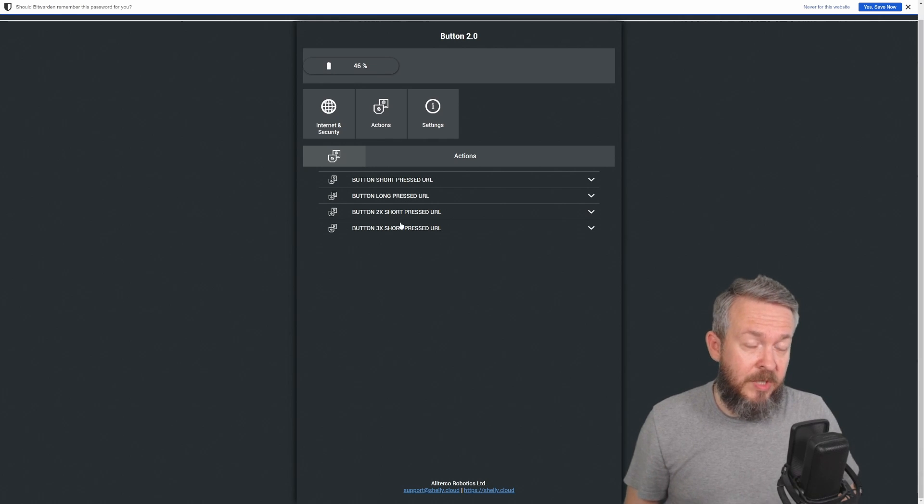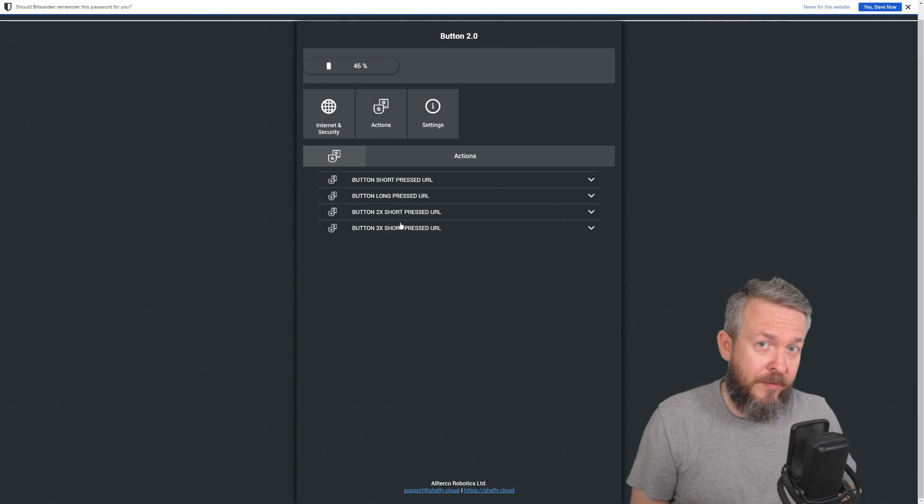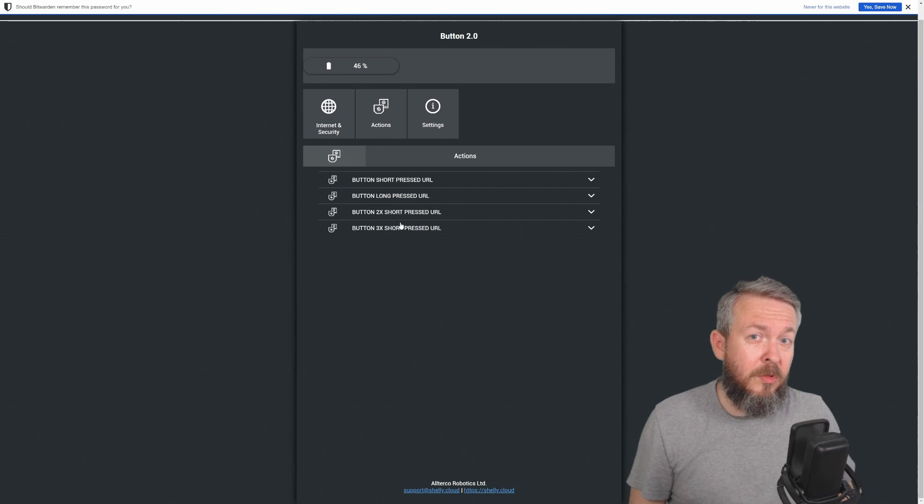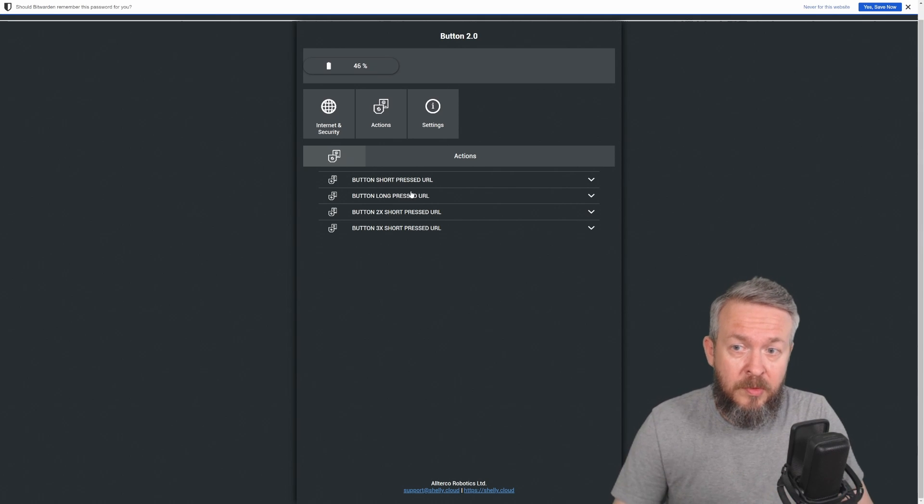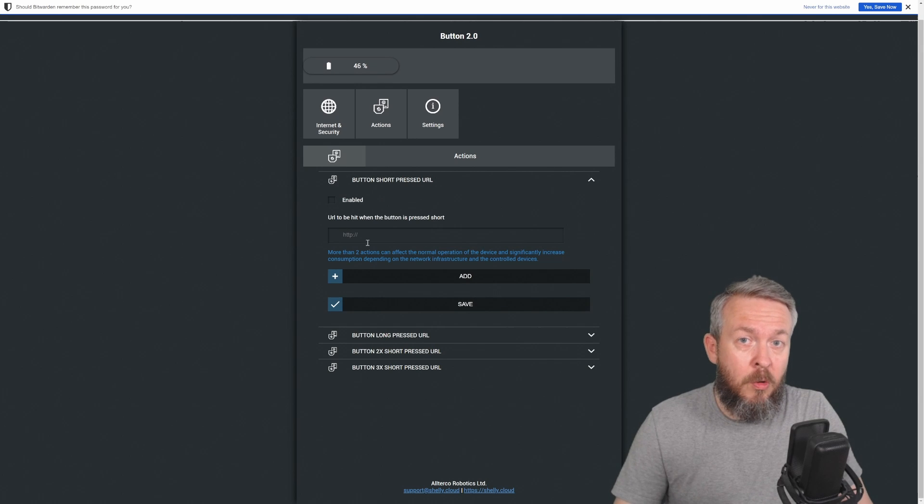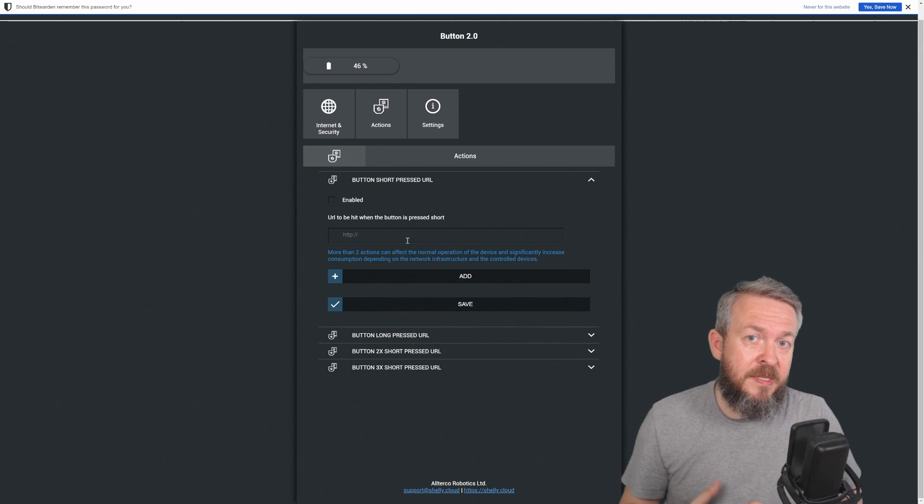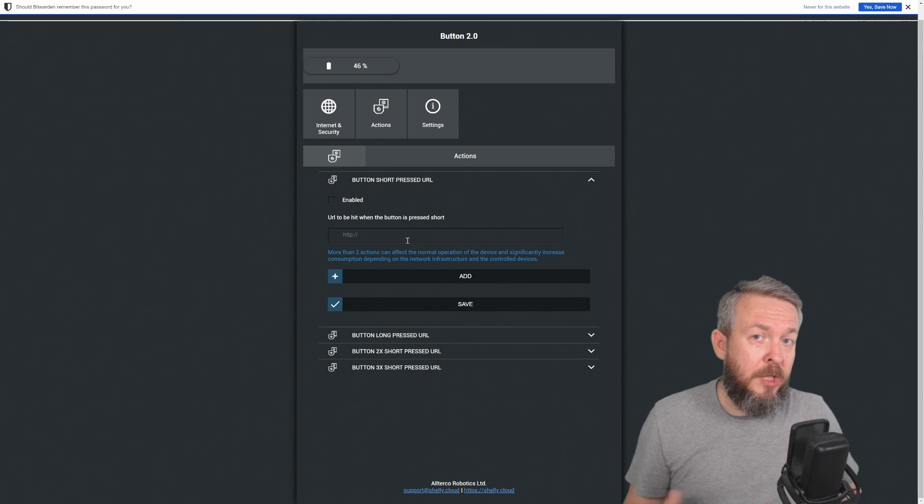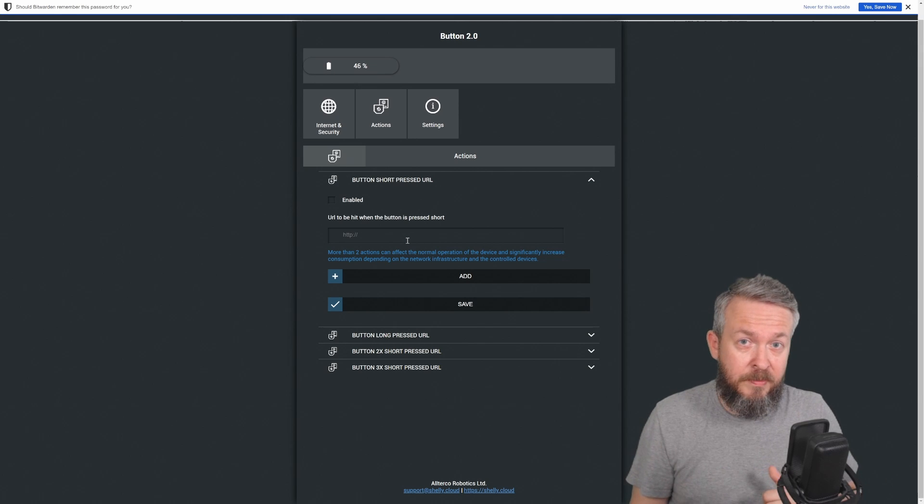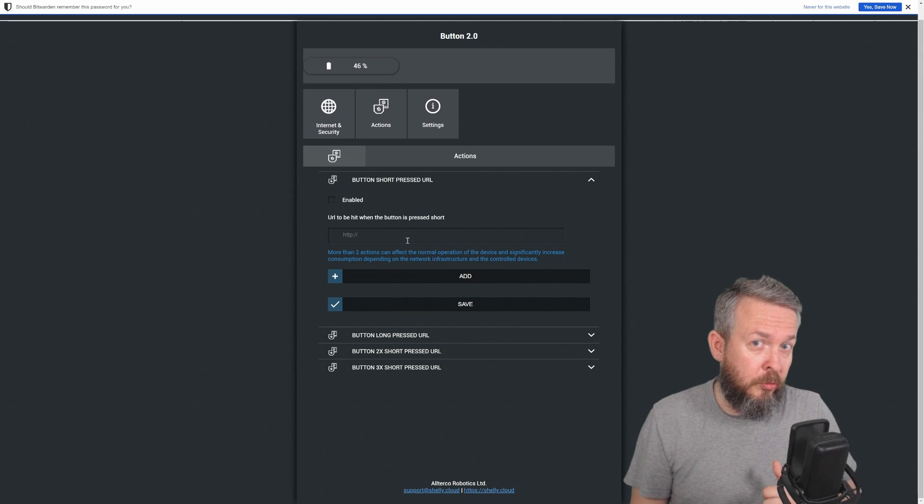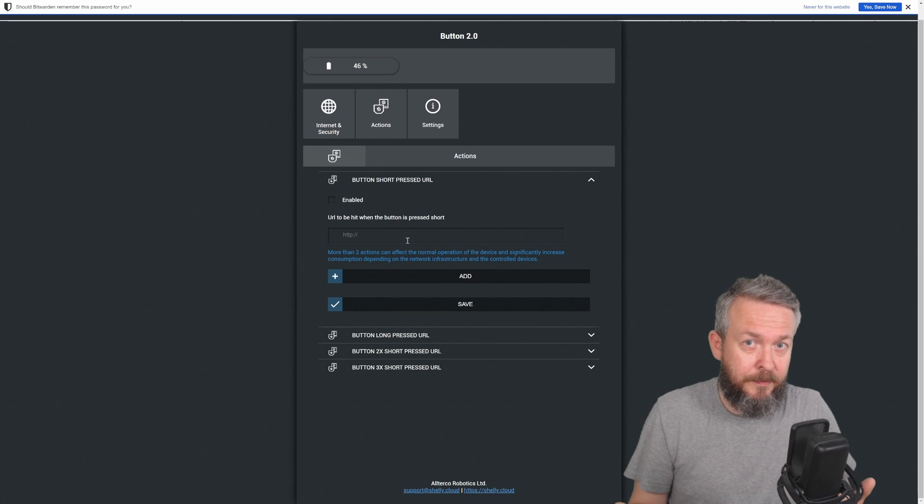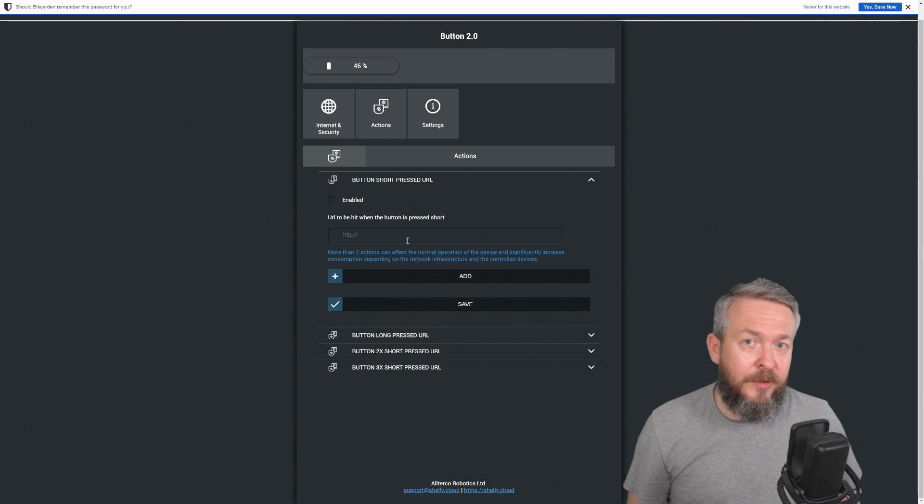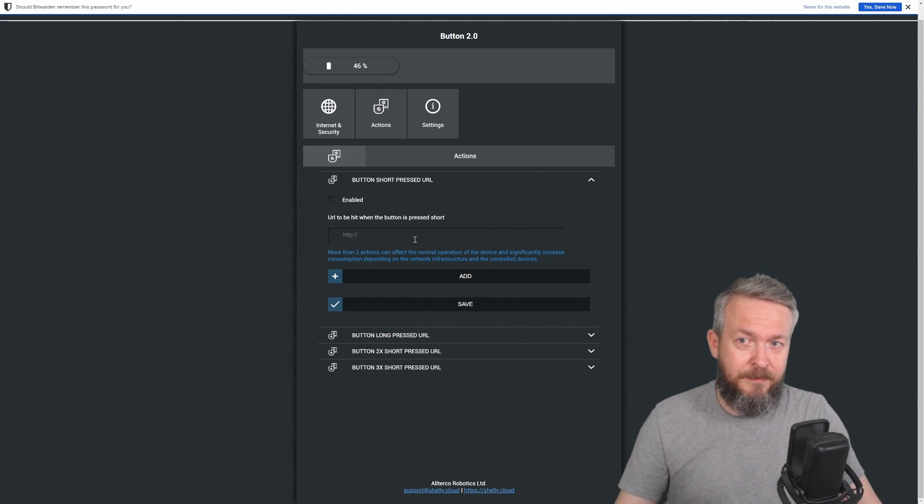But what can this be used for? If you, for example, do not have Home Assistant, or you want to initiate something else, you can use this button short press URL to be called when the button is pressed. For example, this can be used to trigger a webhook on Synology and change state from surveillance station from home to away, or something like that. But as I said, for this we will be using Home Assistant. So we're done here.